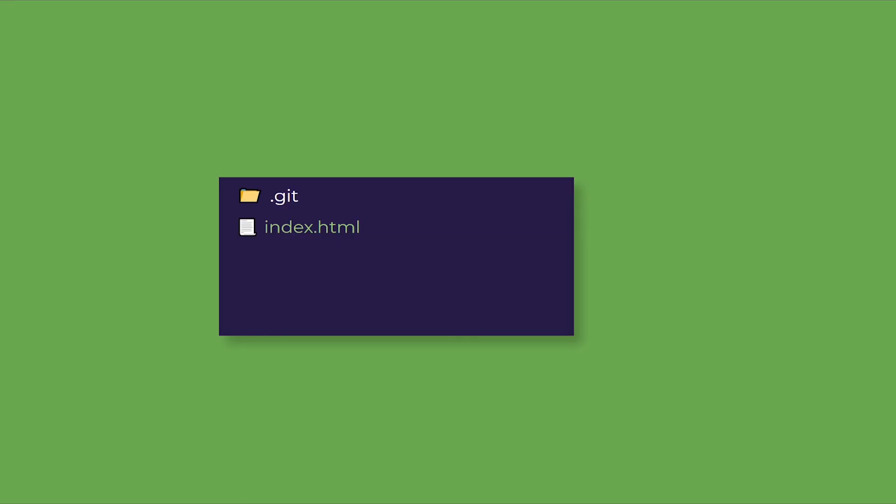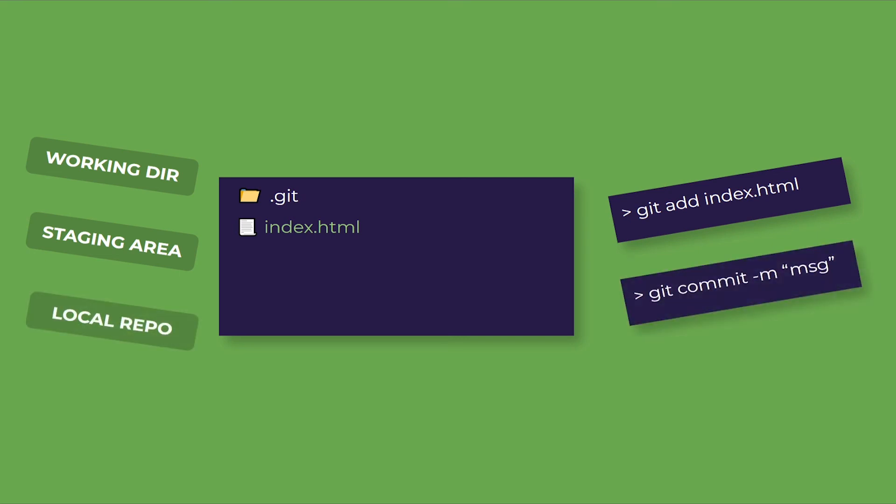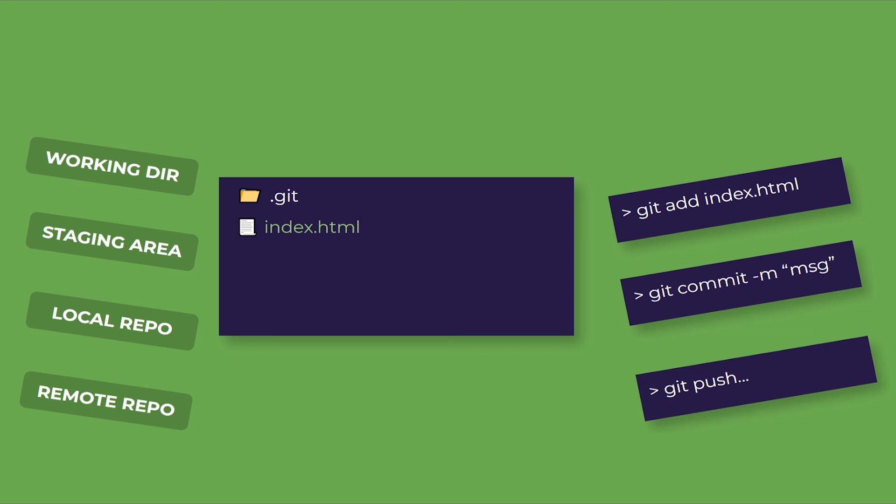For example, if you make a new file index.html, whatever changes you make will not be tracked. Initially, your file will be in a working directory. So you have to move it to the staging area by using the command git add index.html. Then you can move it to a local repository using git commit, and then you can push your code to a remote repository using git push.